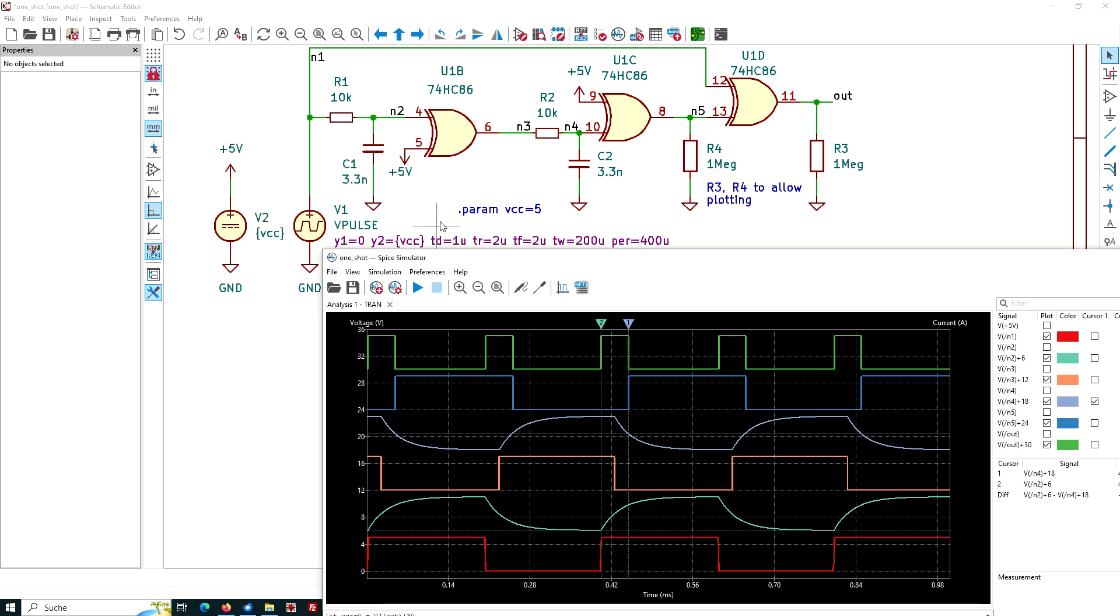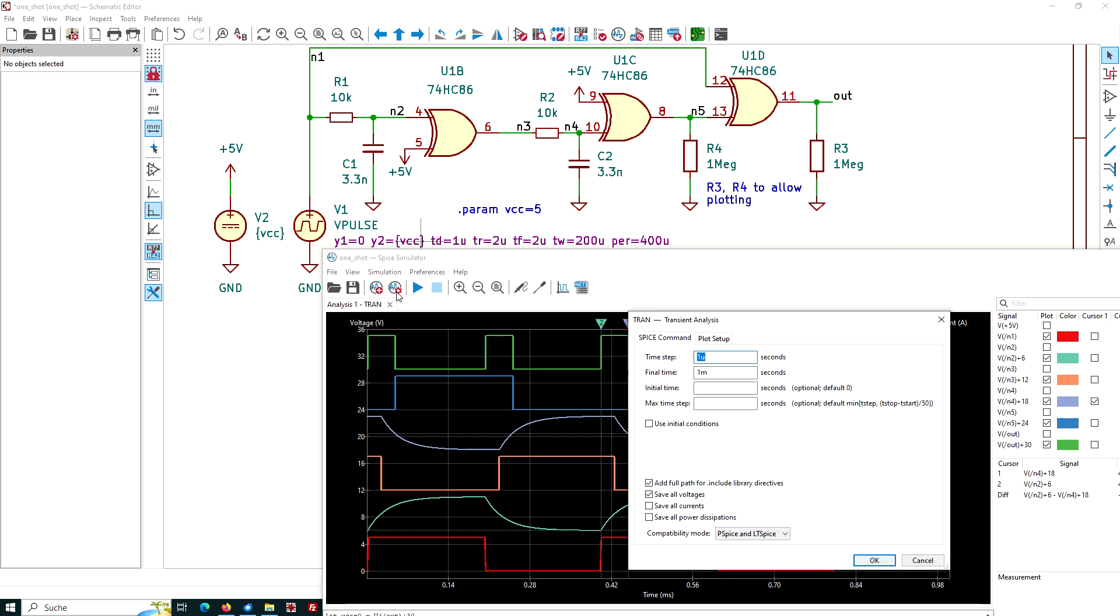The simulation type I've chosen is transient simulation. So this is our transient tab. And we look at it and we see this time step is one micron. The final time is one millisecond. And I have unchecked save all currents and save all power dissipations. Because for the logic devices, we cannot calculate these.